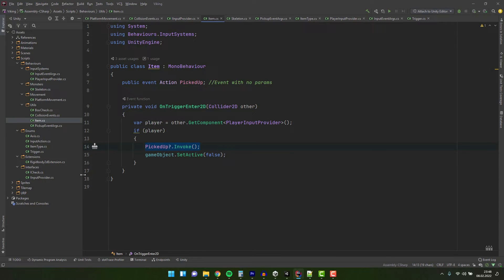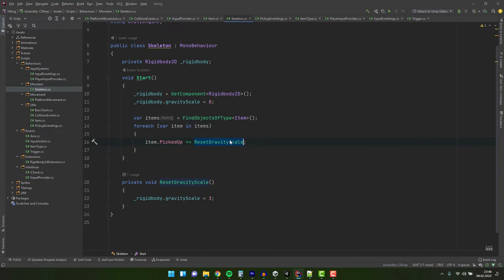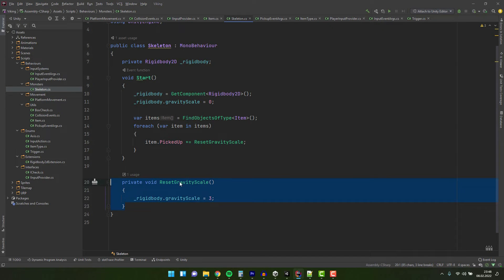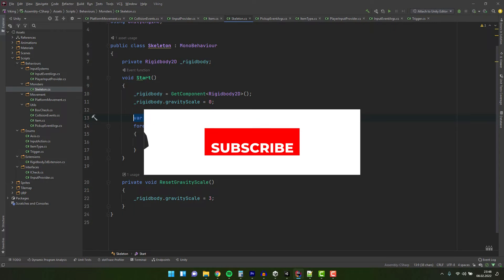Then in the start method of the skeleton script, we grab all of the items in the level and add the reset gravity scale method to the list of actions that should happen when we invoke the picked event. Just a small side note. This way of grabbing all items in the level is not really ideal.